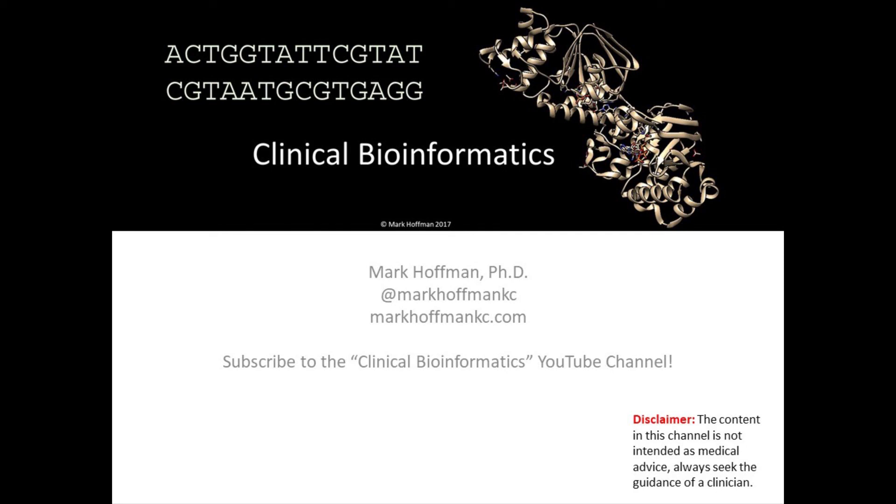So in this session we've learned how to design an RFLP diagnostic test.